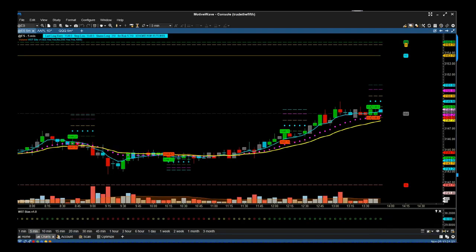Hi, this is Paul from tradethefifth.com, and this is a quick video tour of our BITS indicator suite for the MotiveWave trading platform. This works for forex if you have volume and price action, and it works for futures and stocks — both day trading and swing trading.